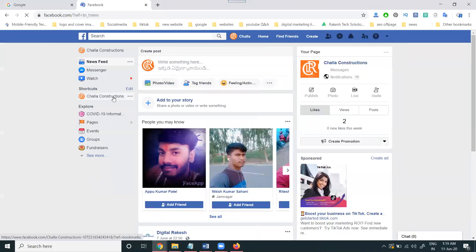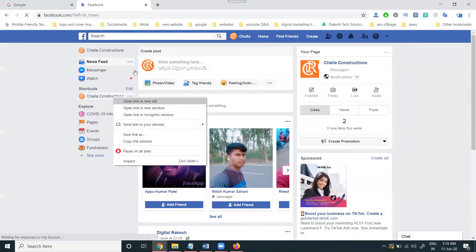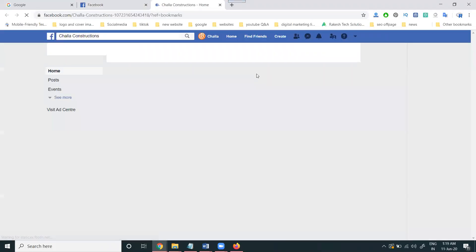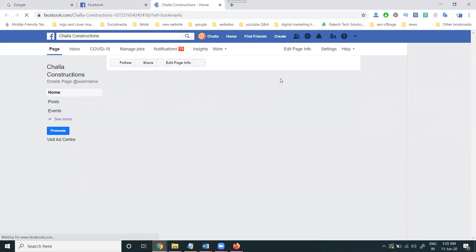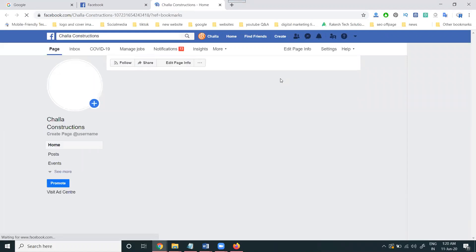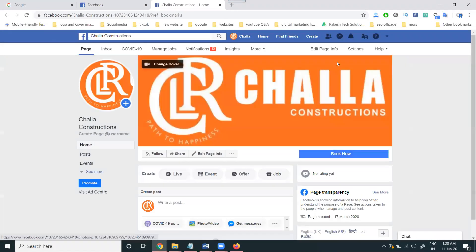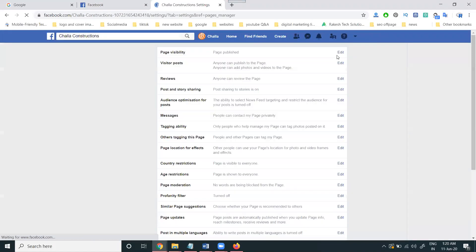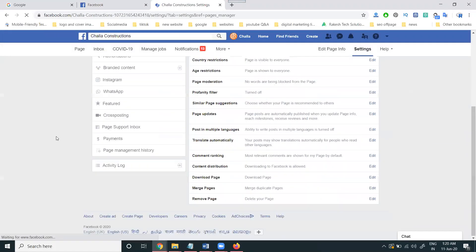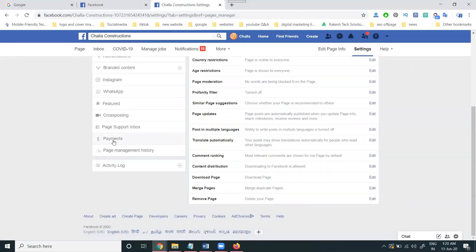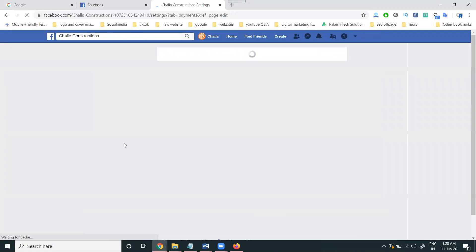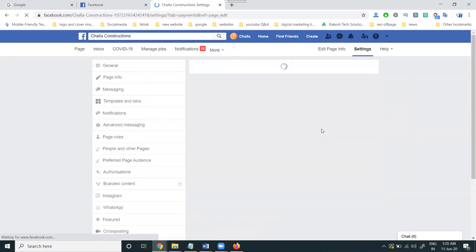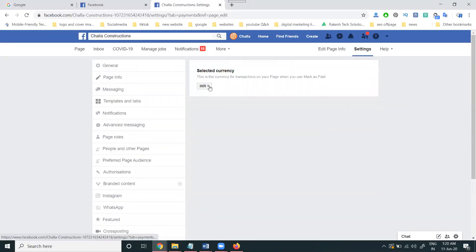Which page you can create ads on - first of all go to this option in the particular page. My profile name and my page name are the same. Now click the Settings option. In this particular page, you select the payment procedure option, which payment will be given in Indian currency.